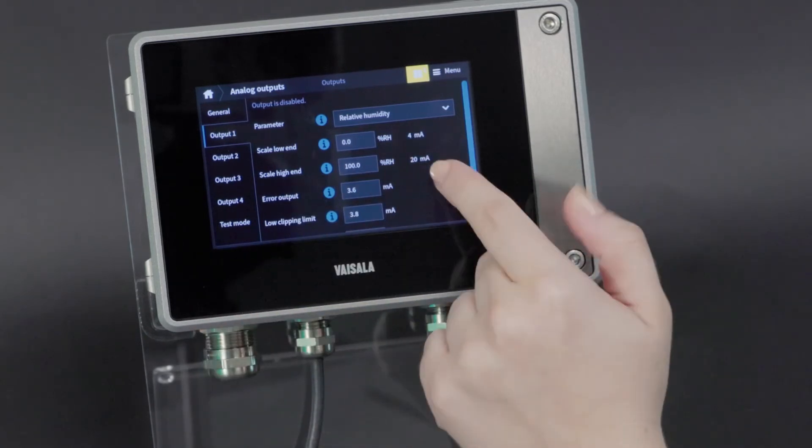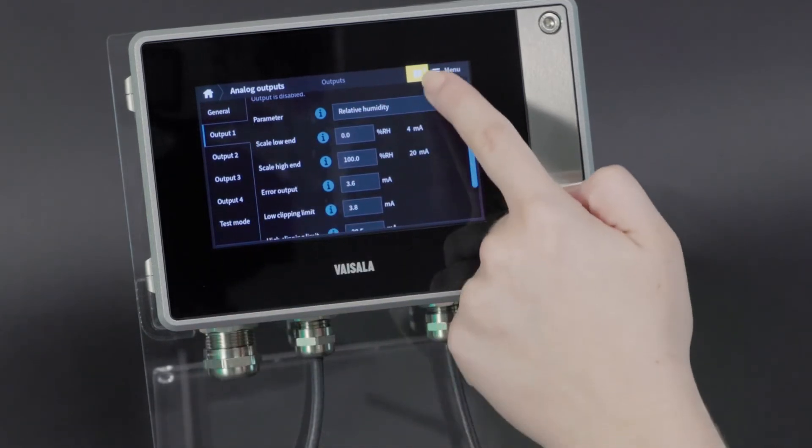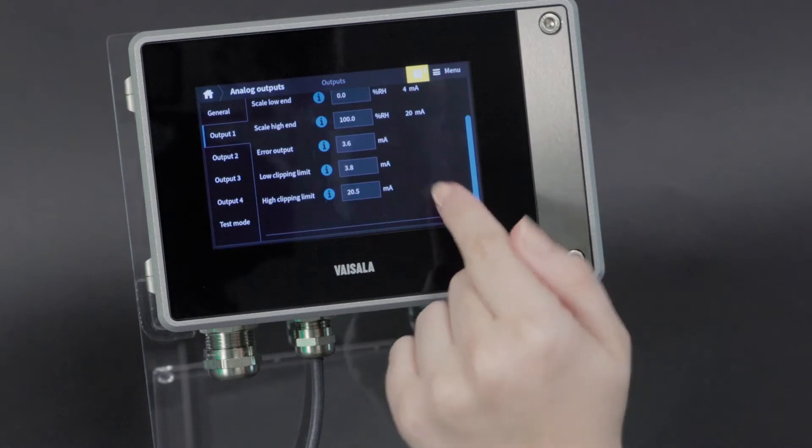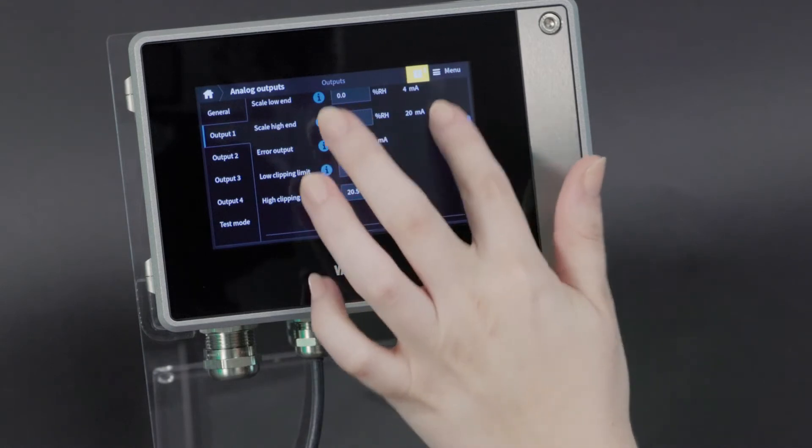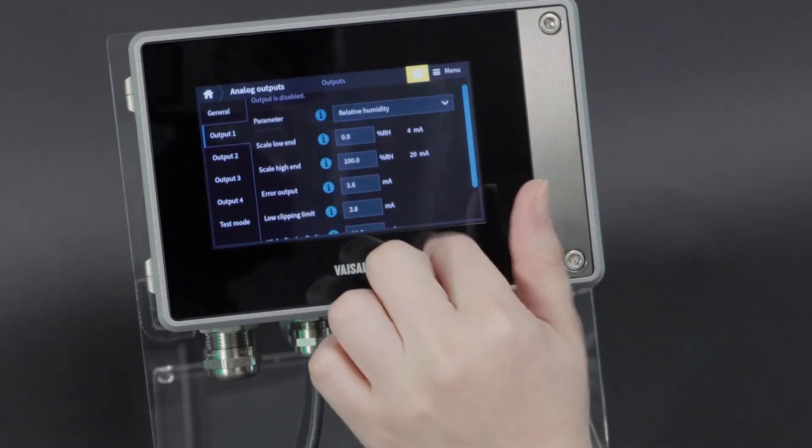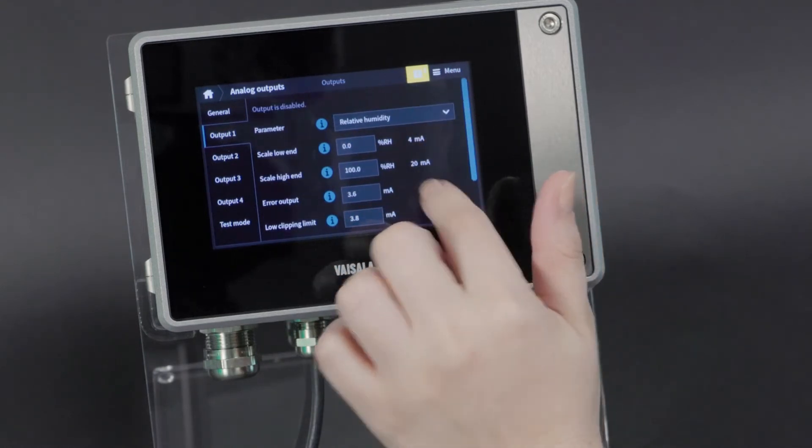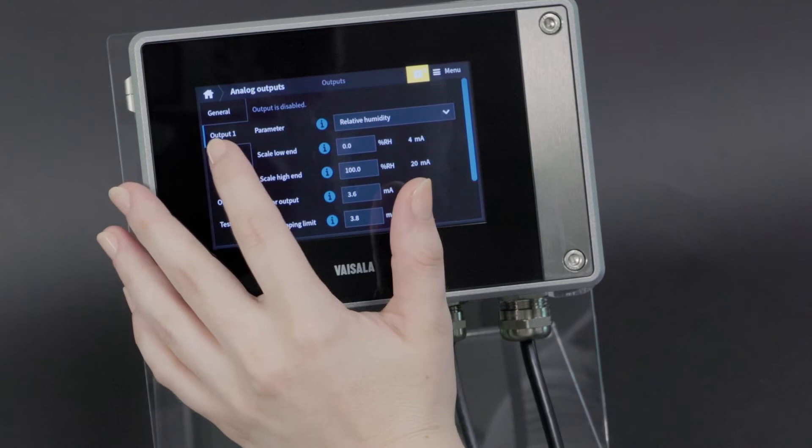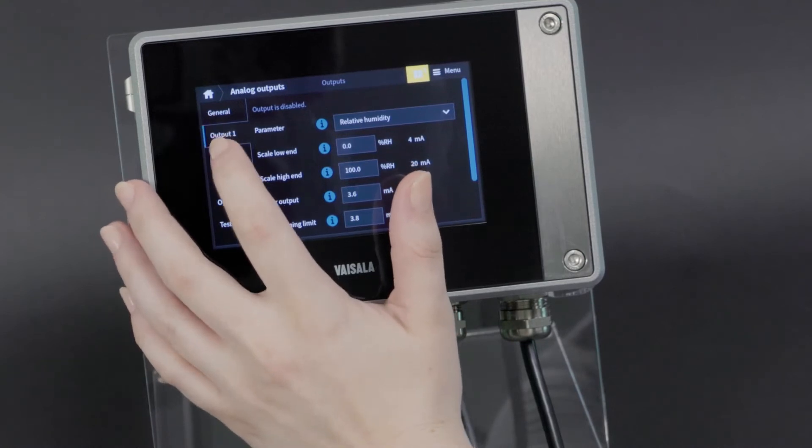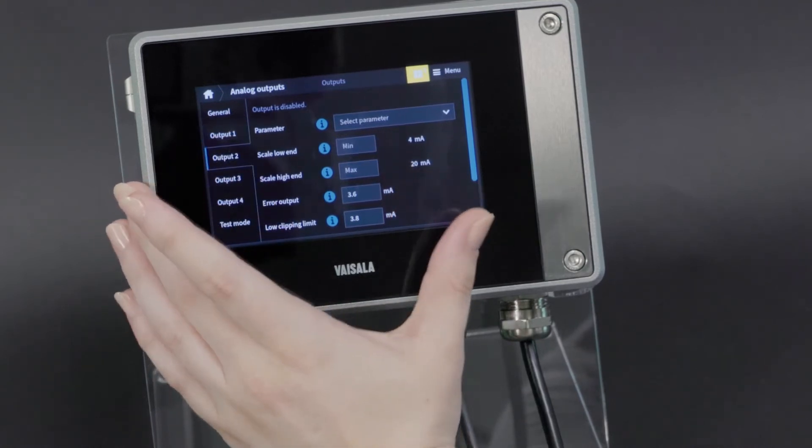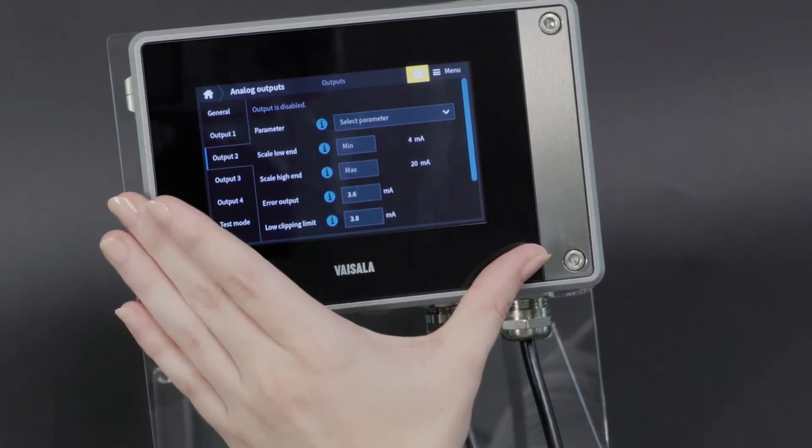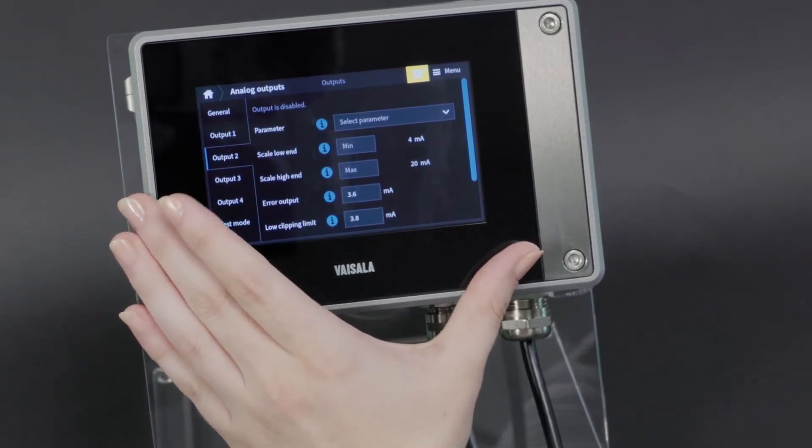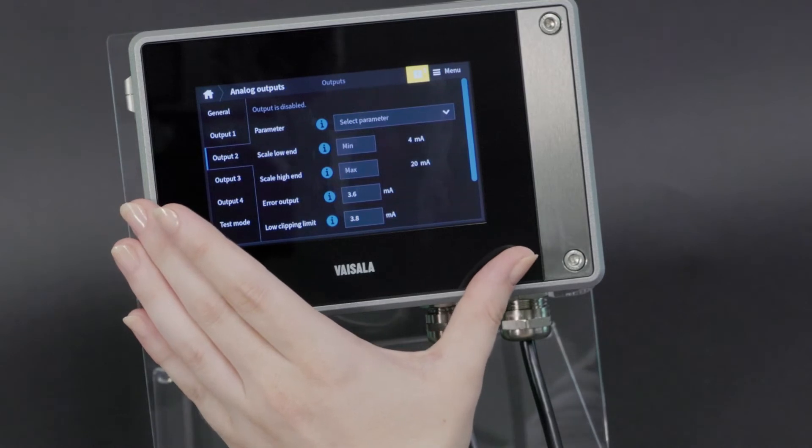You can also configure the error output and clipping limits from here. I would repeat as desired for other outputs such as temperature.